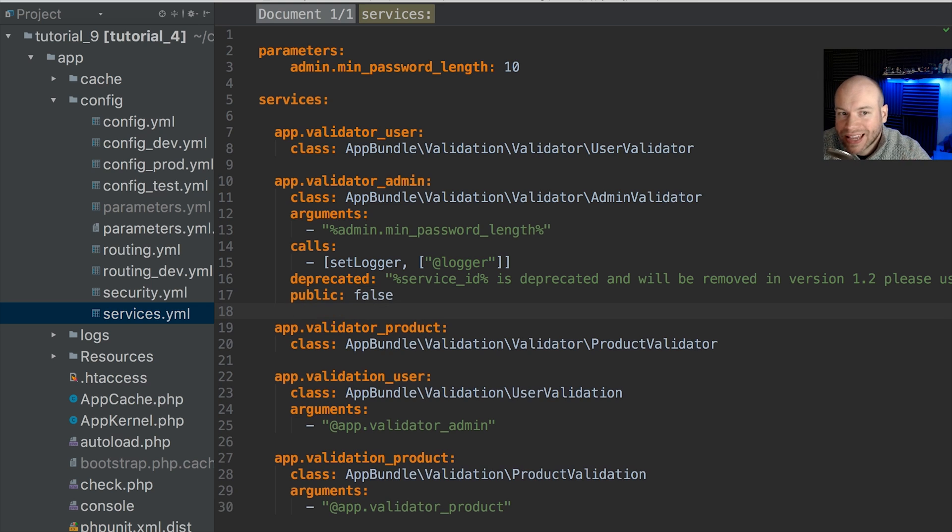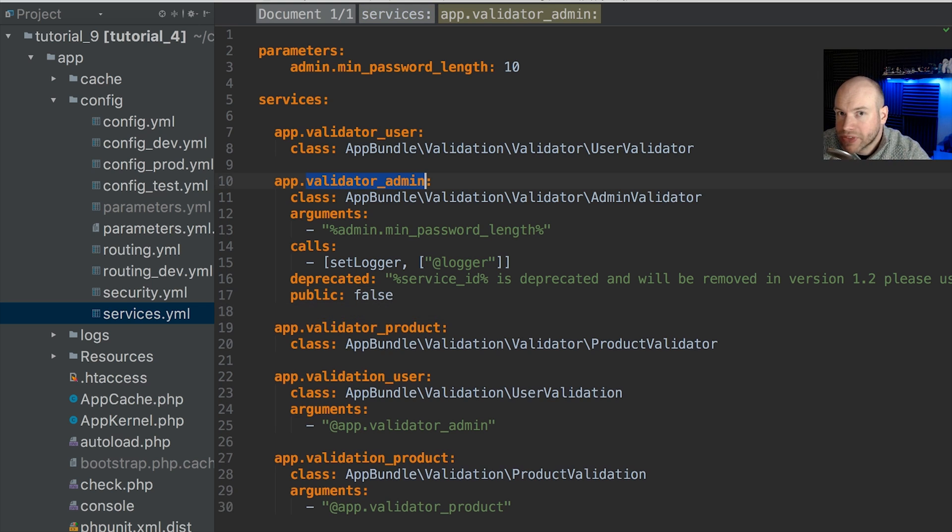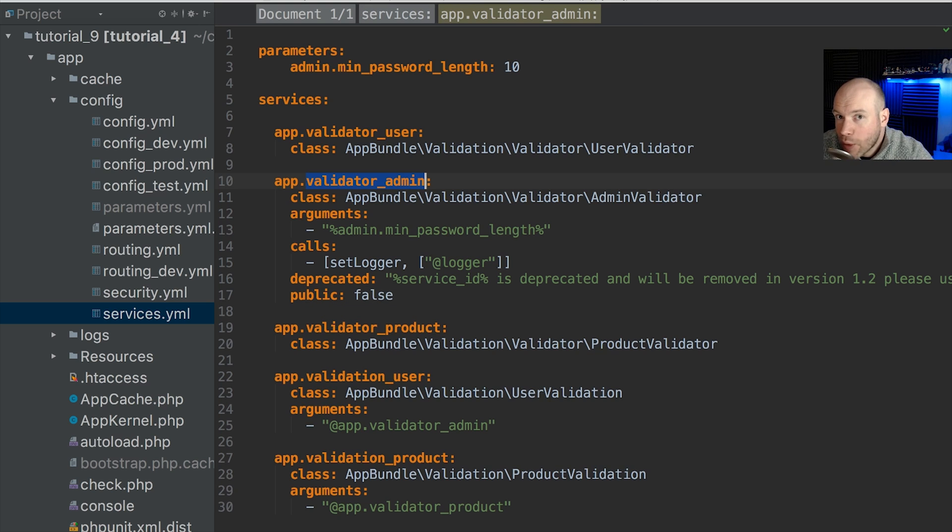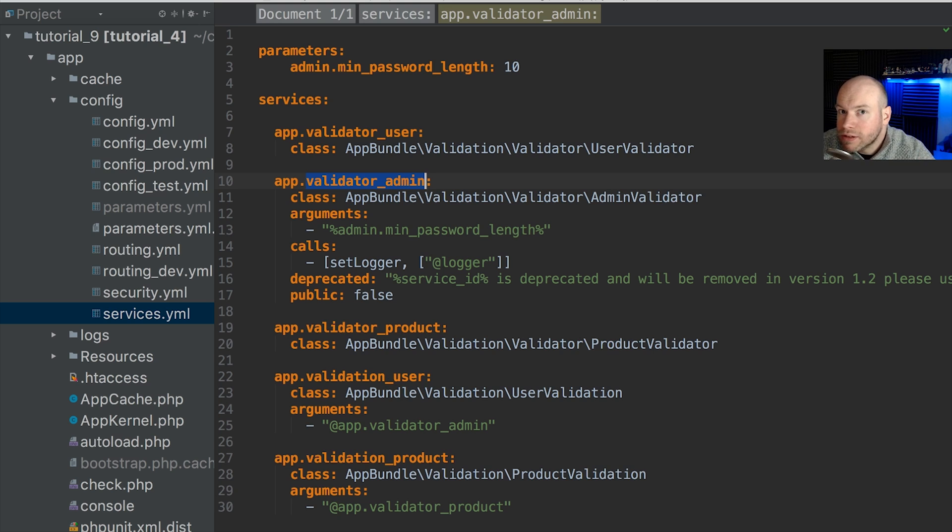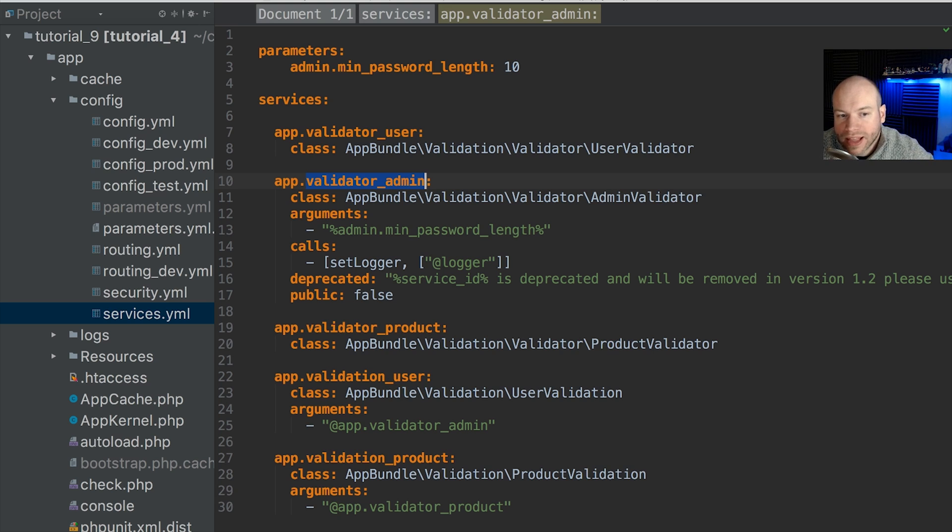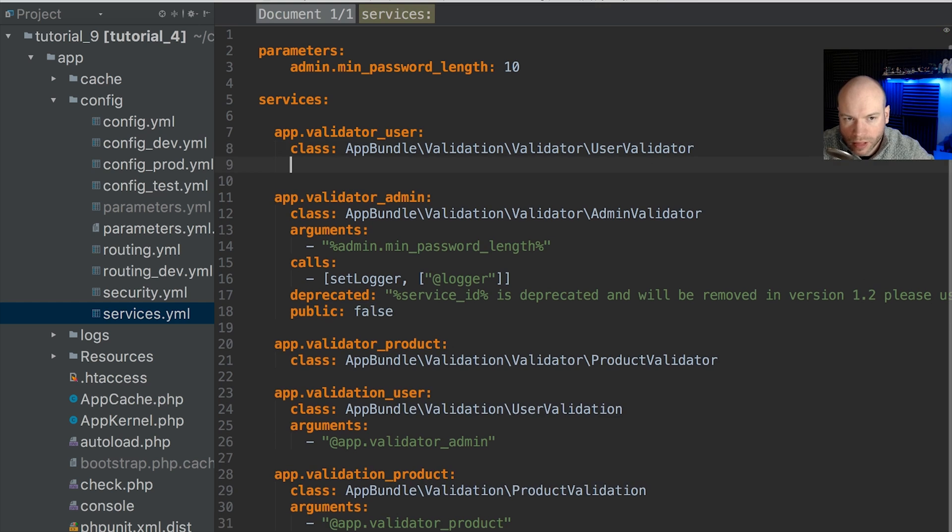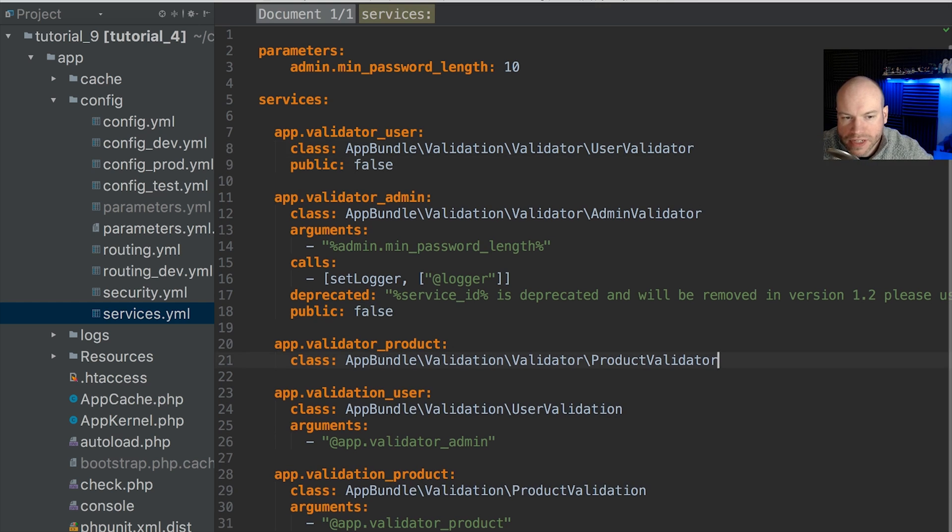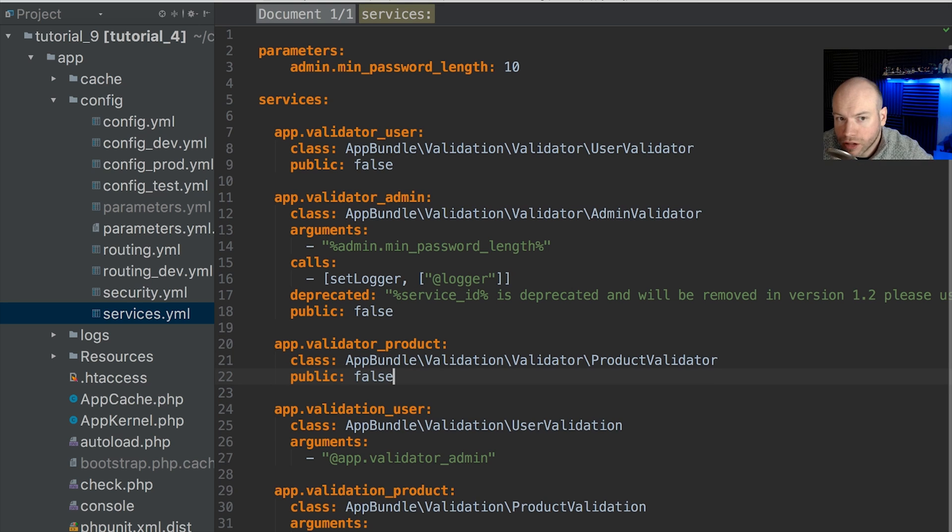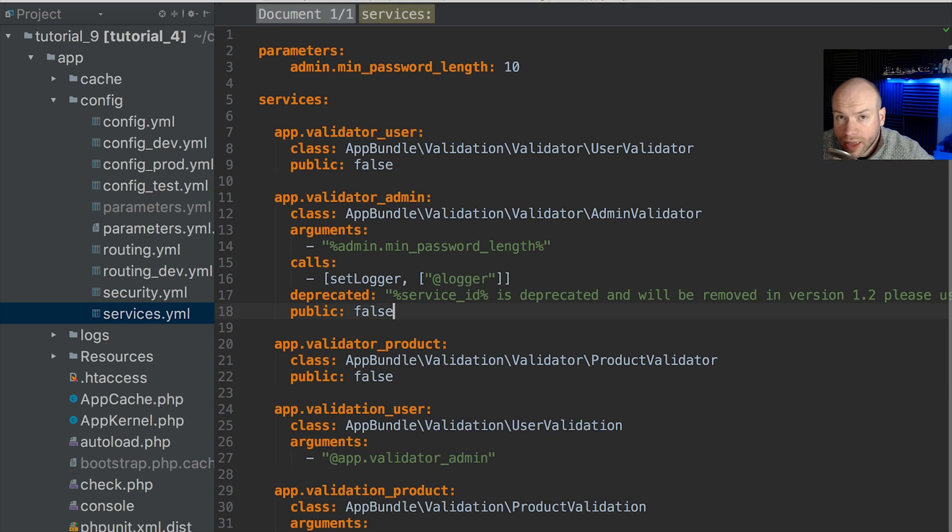However, it can still be treated like a dependency to another service. So let's add public false to the validator user like so and let's add false to this one too. So they are all set to false apart from these two.